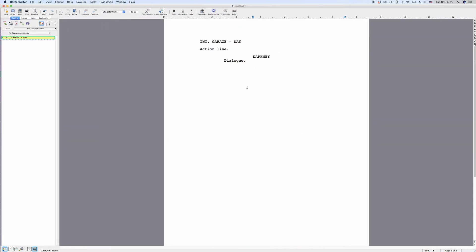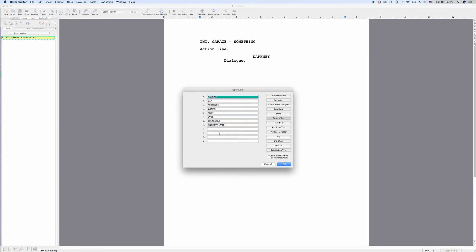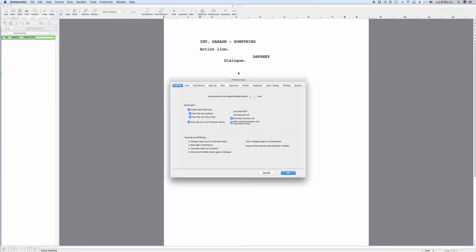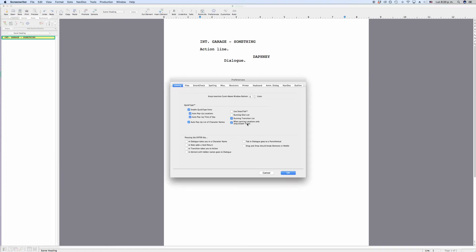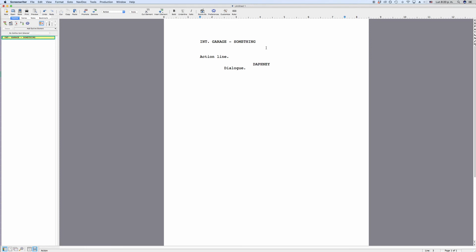Let's look at an example. We have the scene heading interior garage — something — just as an example. 'Something' is not a useful time of day that the program would recognize as such, according to the times of day default user list, which you can see by going to Format > User Lists > Times of Day. So if I have the setting 'when parsing locations only strip known times' checked and I write that scene heading with 'something' as time of day, the program will not recognize this as a valid time of day. When I hit Enter, it will ask me what time of day I want to put in. If I uncheck the setting, the program will accept whatever I put behind the hyphen as time of day and just jump to the next line without asking.